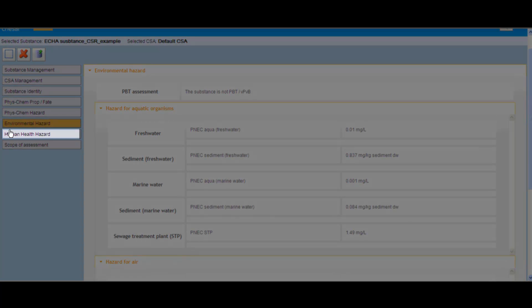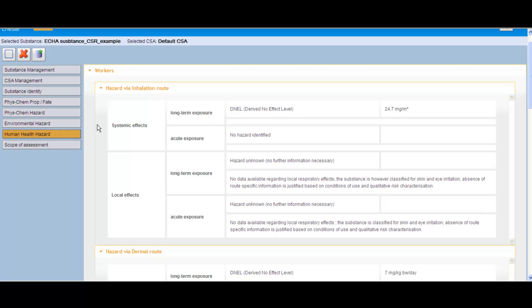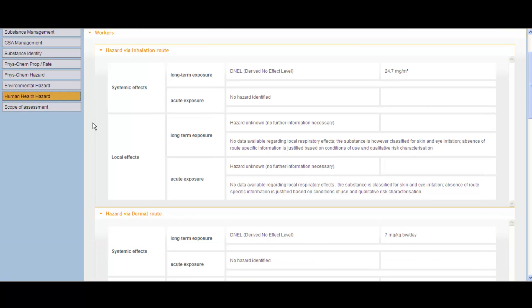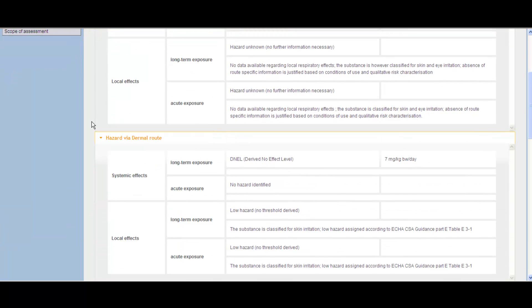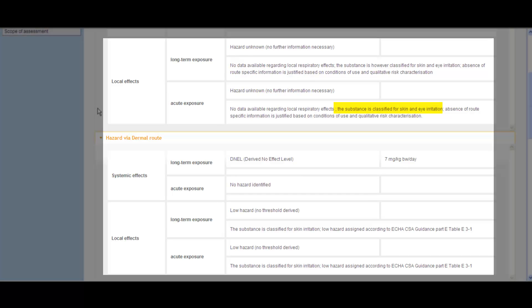Regarding the human health hazard, in this example, there is a DNEL for long-term systemic effects, there are no acute systemic effects identified, and the substance is classified for skin and eye irritation.